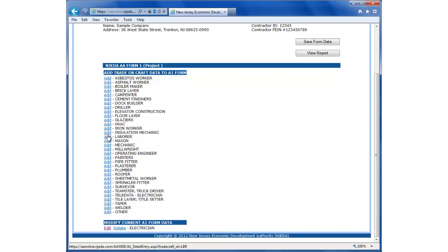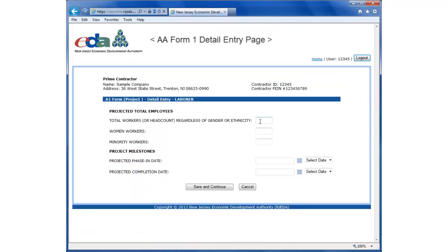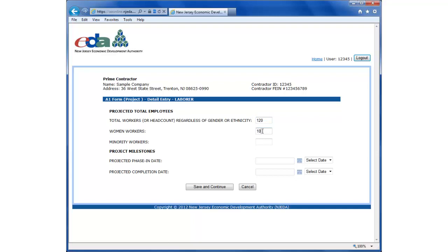We're going to add in laborer. Same process as before - entering total workers, women workers, minority workers, and phase-in and completion dates. You can see here there's a drop-down now for phase-in date. This contains the previous date that we entered in for electricians. This is just a tool in case there are several trades that have the same start and end dates.